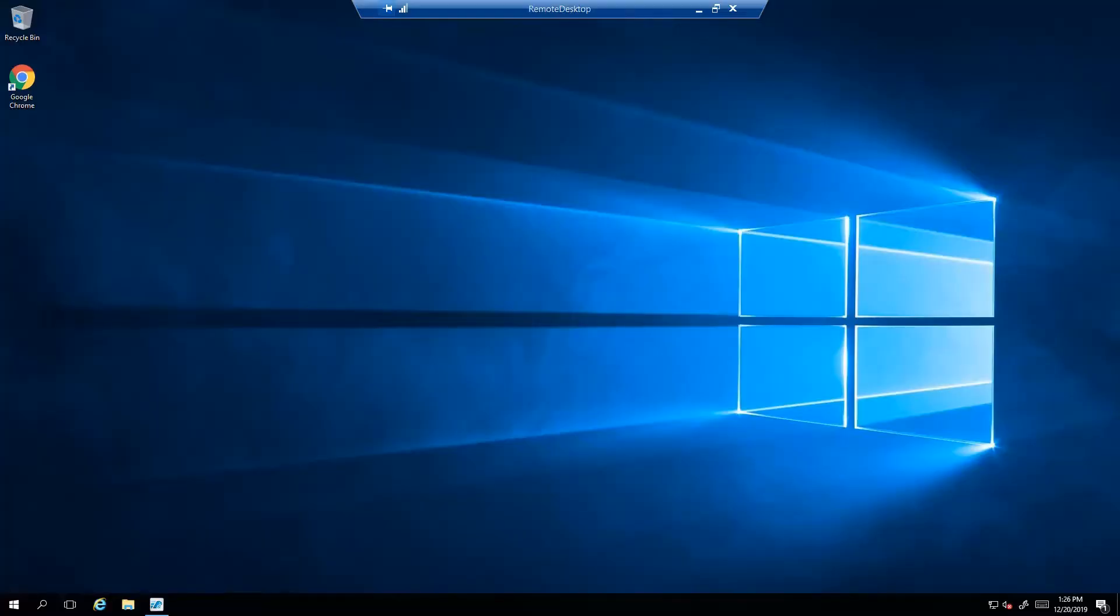First, let's pull up the RightFax product licensing utility. Simply RDP into your RightFax server. Please note that you can't open the product licensing utility remotely.